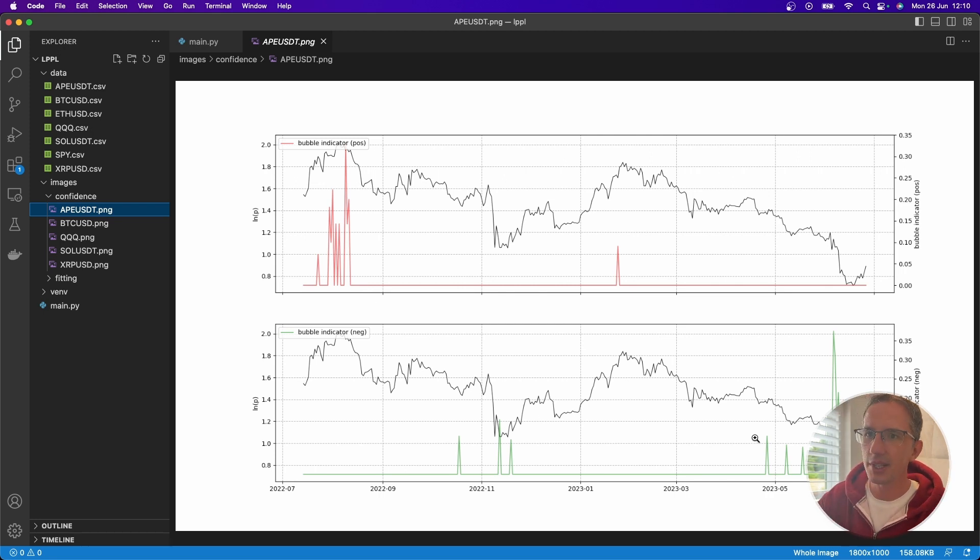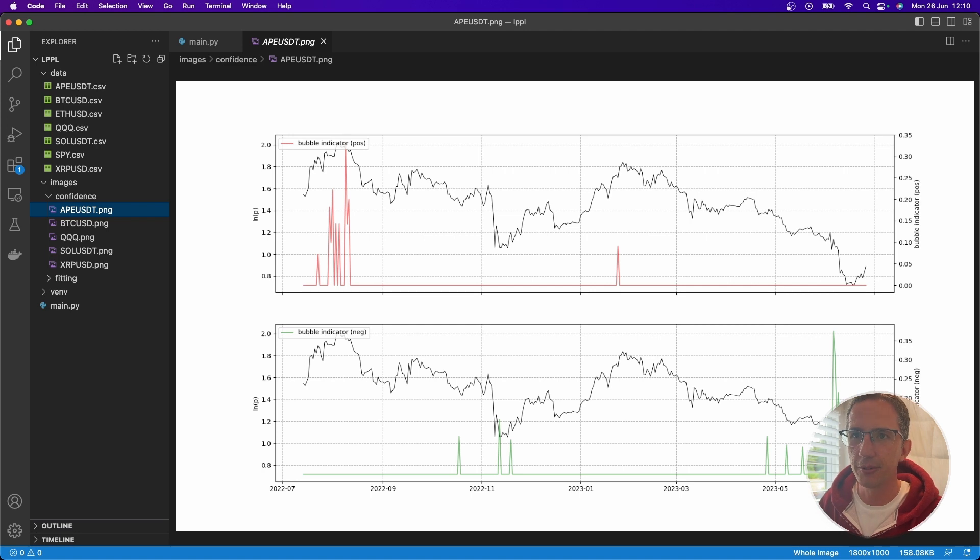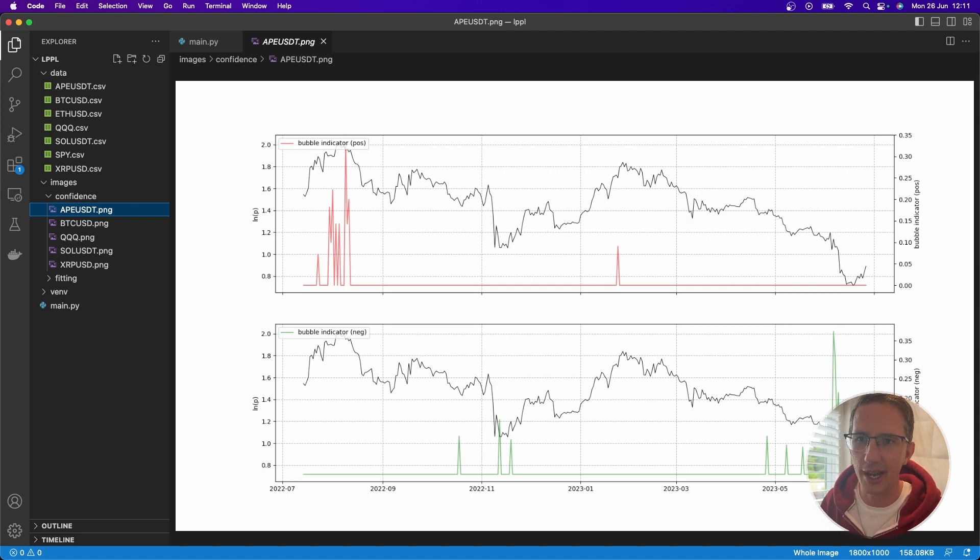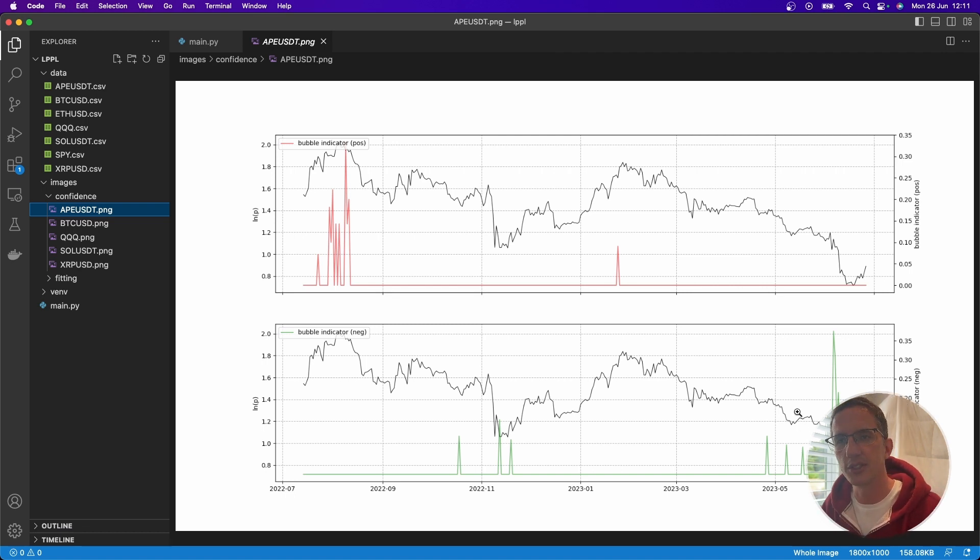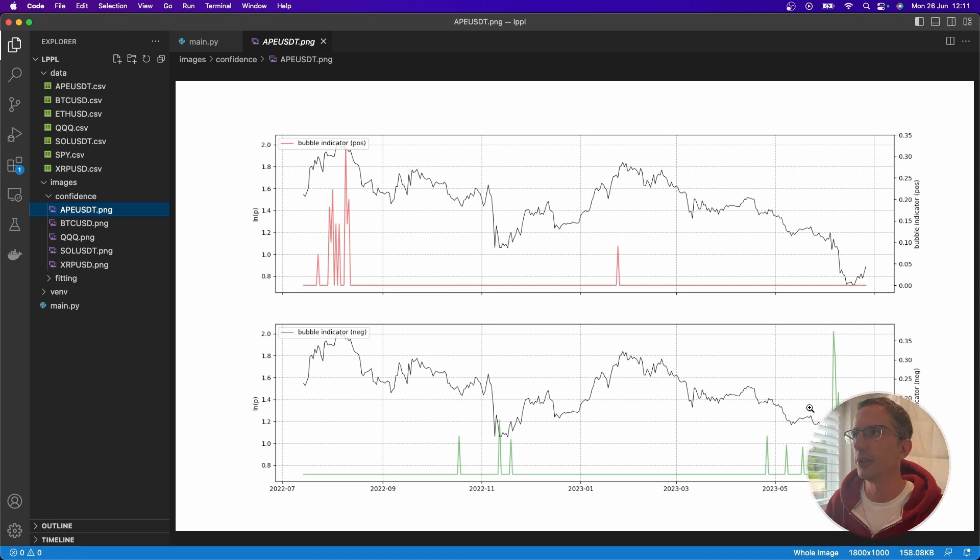And the same here is true for the upside. So very recently, we saw a big spike up here just before this downside happened there. And who knows what's going to happen next. But it would be very interesting if ApeCoin starts to trend upwards or shoot upwards.